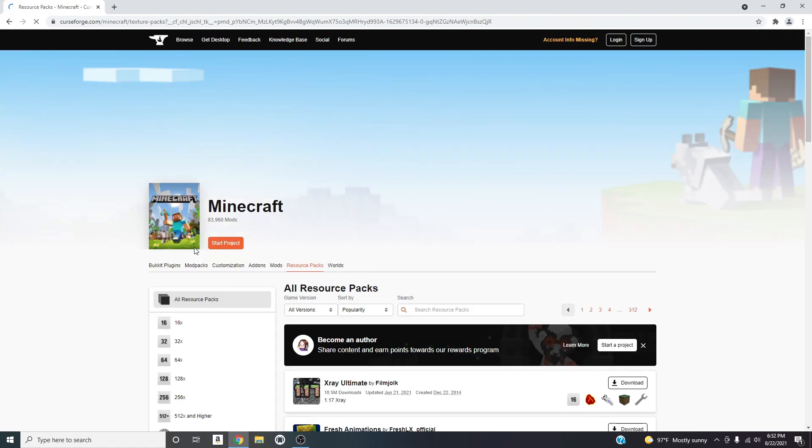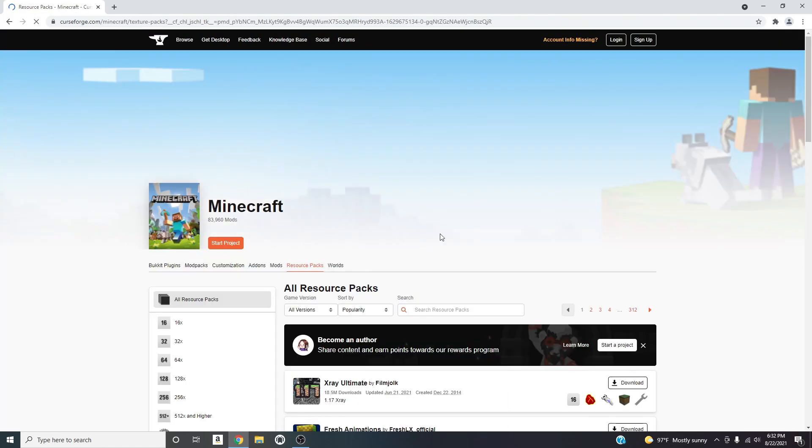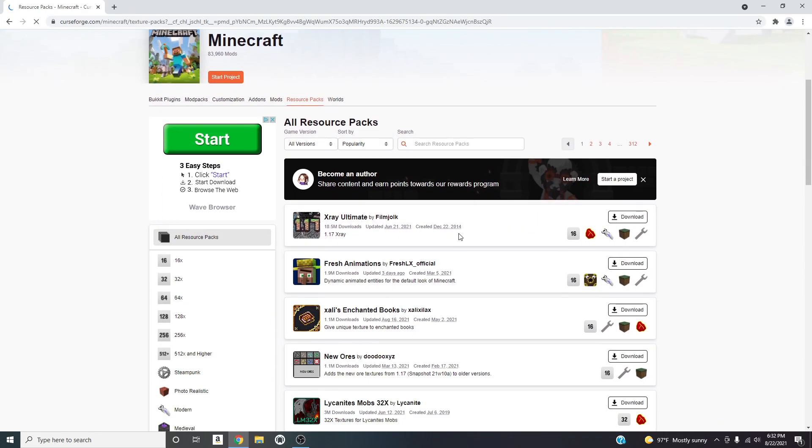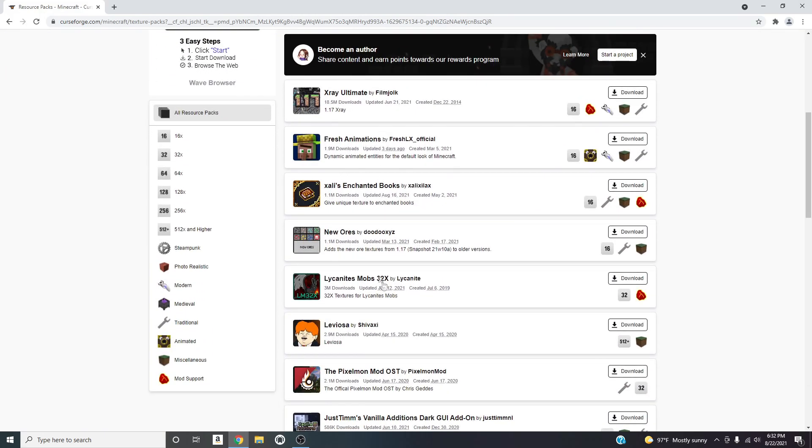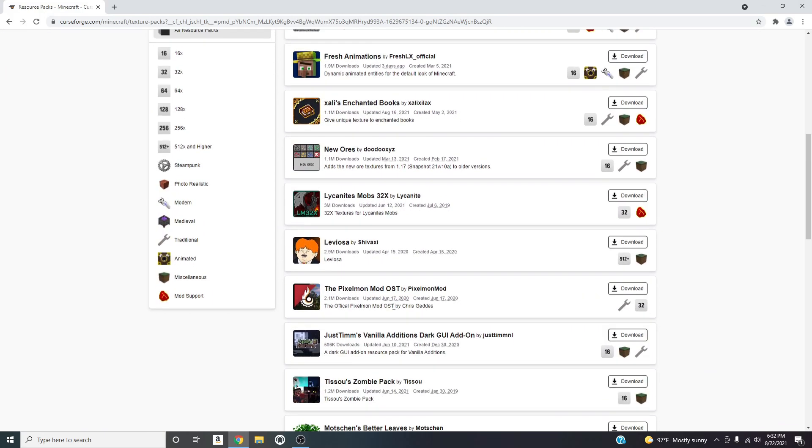CurseForge is probably honestly the best hub for mods, resource packs, texture packs. So as you can see here there's a bunch of resource packs here.